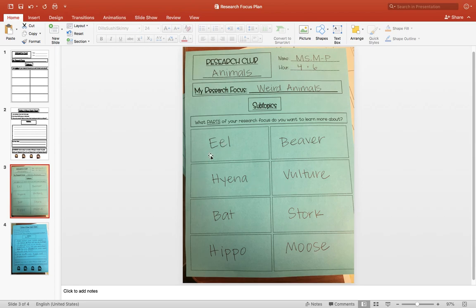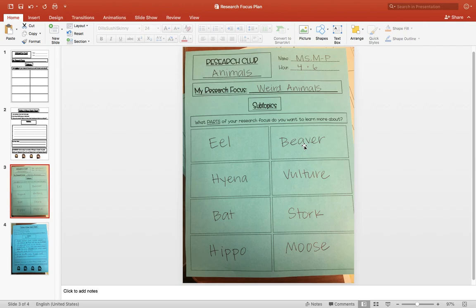You might, if you're focusing on a famous person, talk about different parts of their lives. Or if you're talking about one kind of sport, you might talk about the rules, famous players, and big games that have been played in that sport.